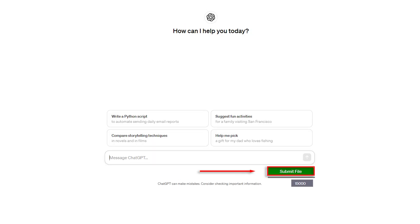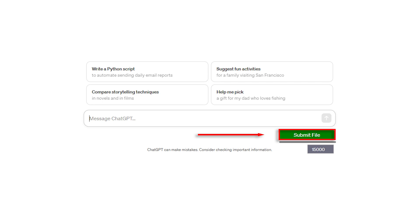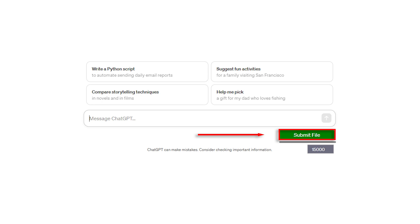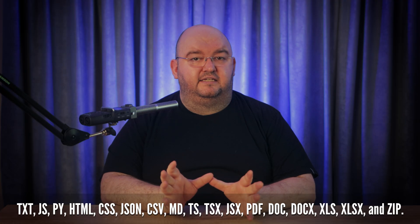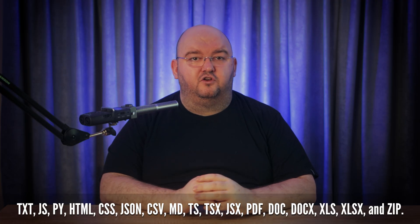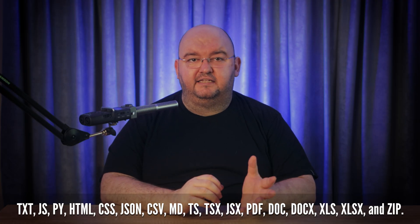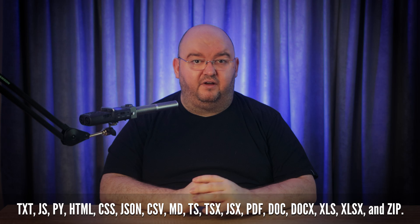Load up ChatGPT in the website and you'll see a new button labeled Submit File. Click on Submit File and select the file you want to analyze. This plugin supports text, PDF, DocX, XLSX, and even zip files.